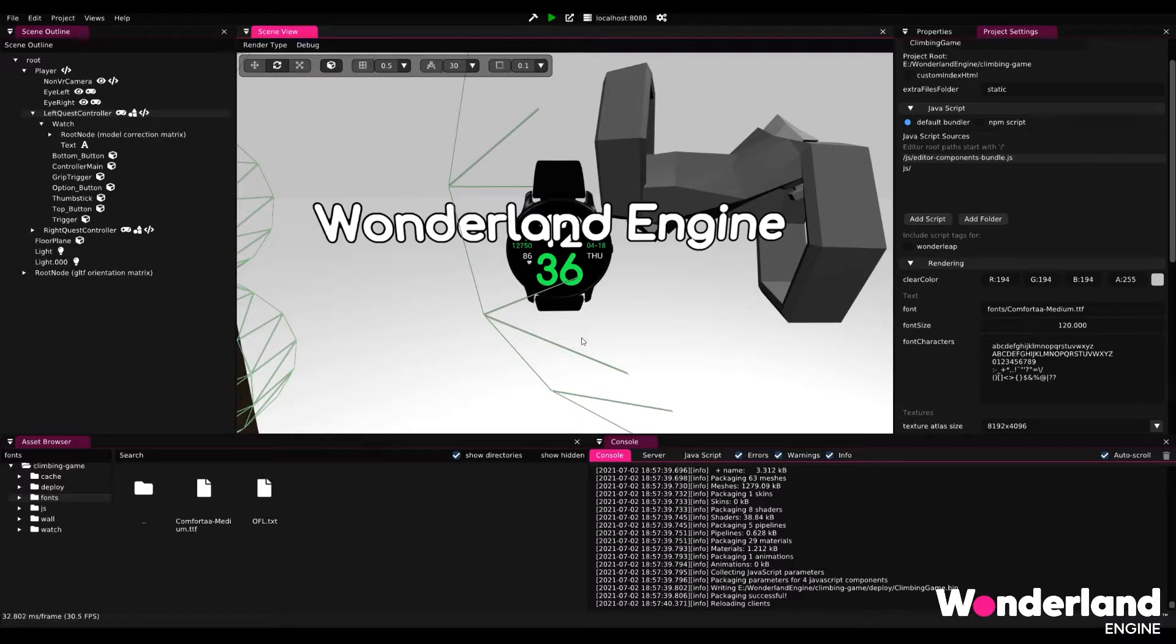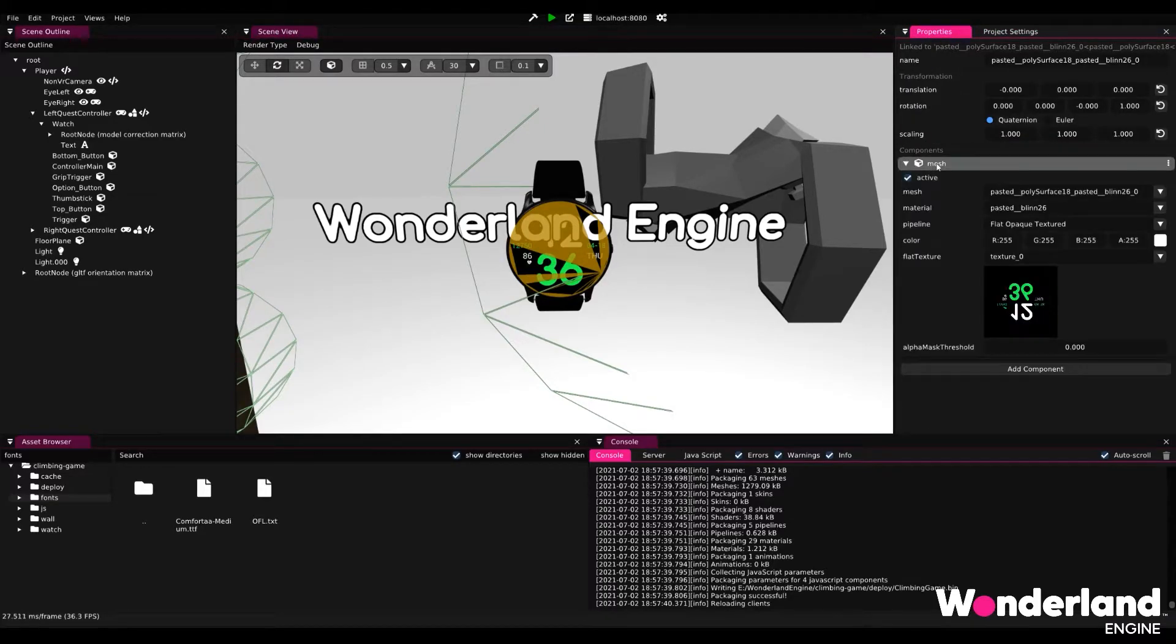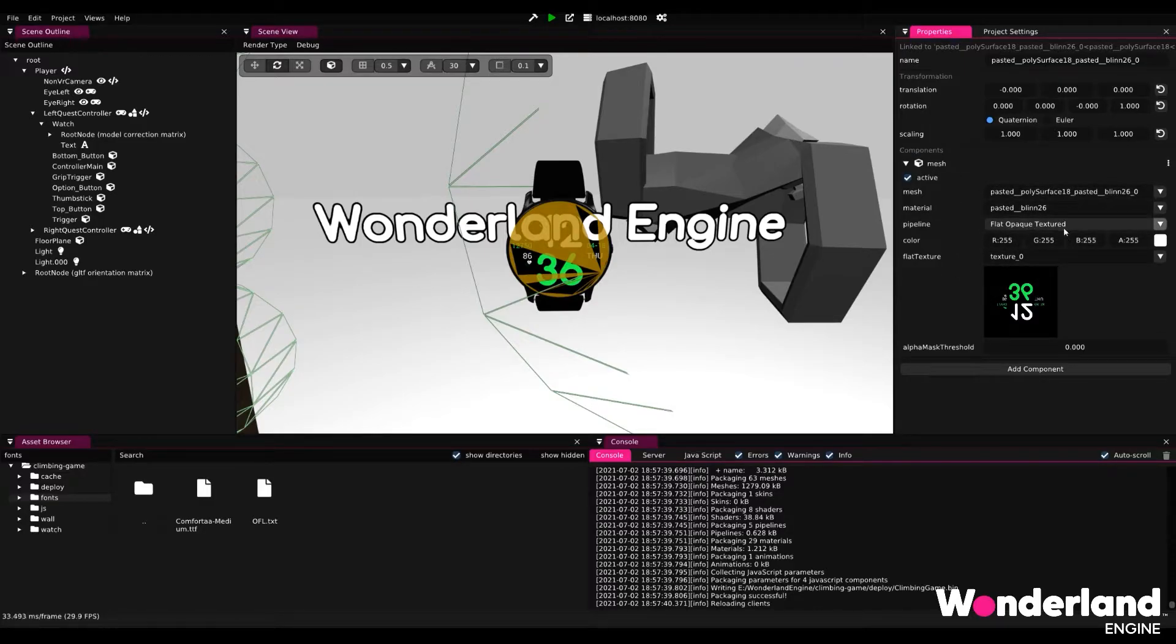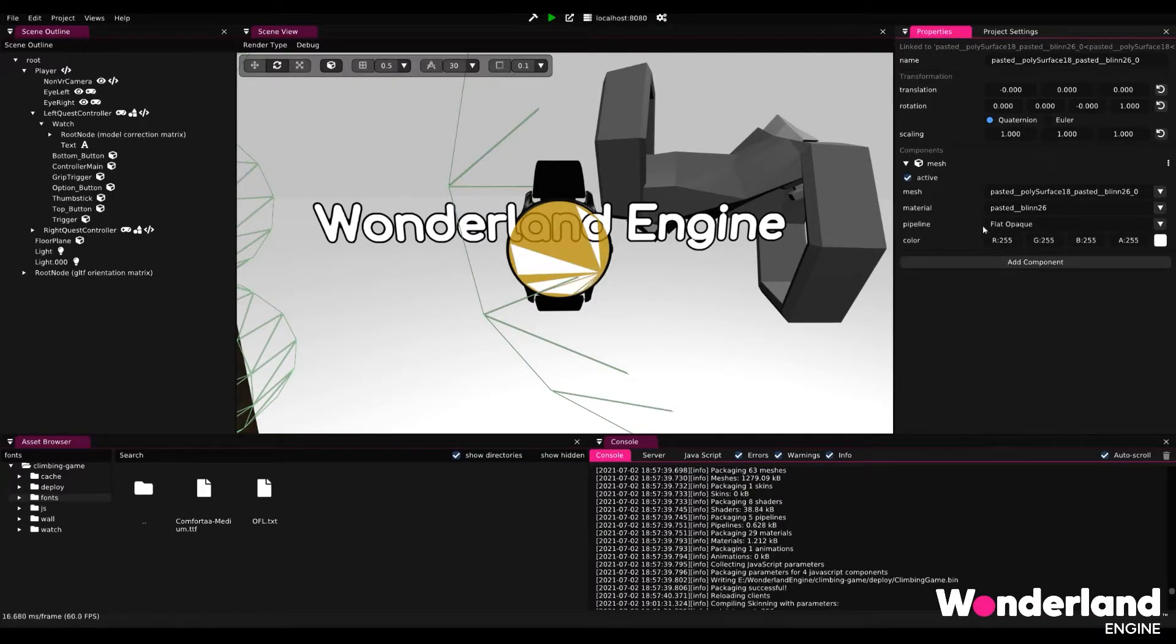Okay I think it's time to remove the face of the watch and we do that by going back to the object properties, selecting the face of the watch, opening the mesh component and then changing our material from flat opaque texture to simply flat opaque and this will remove the texture.